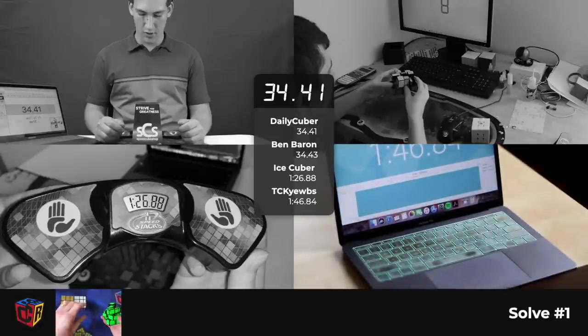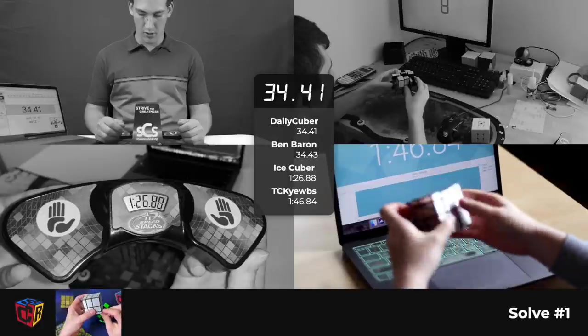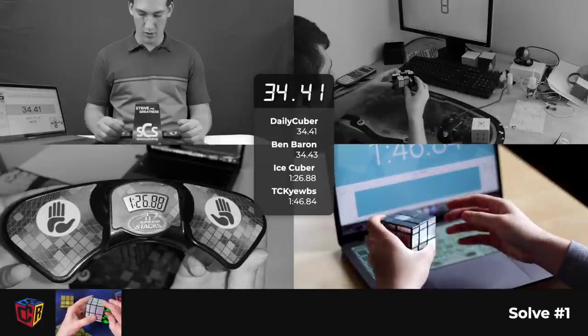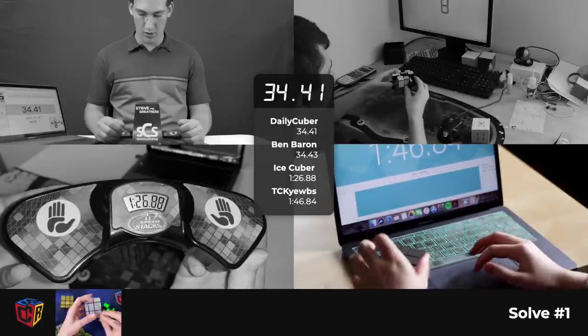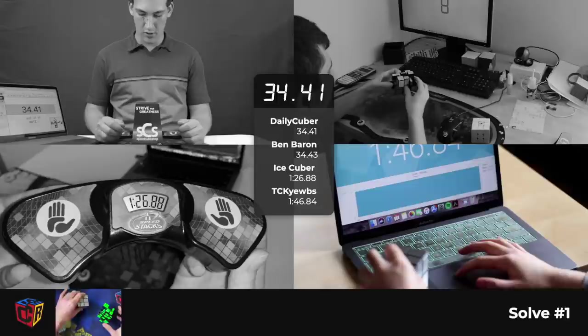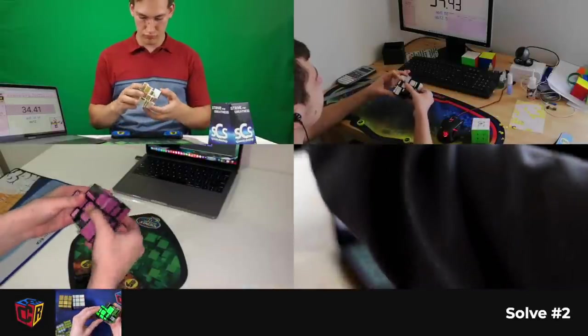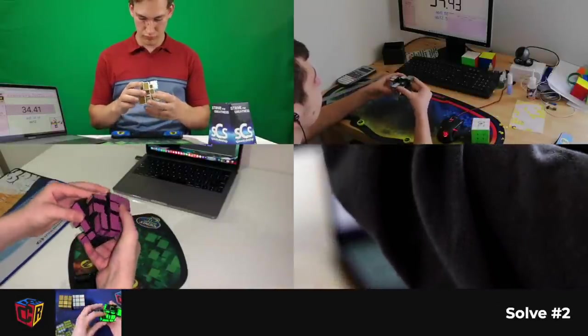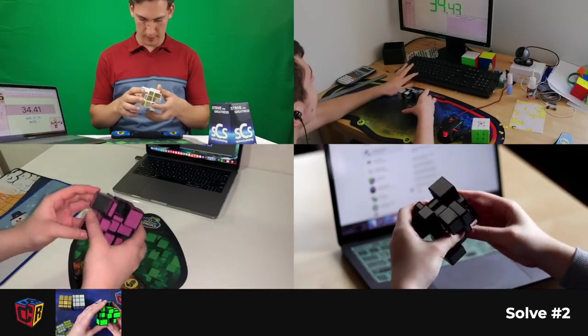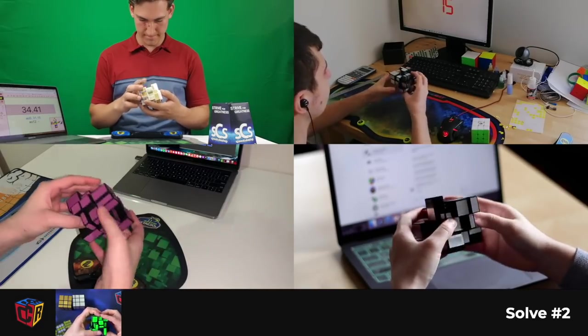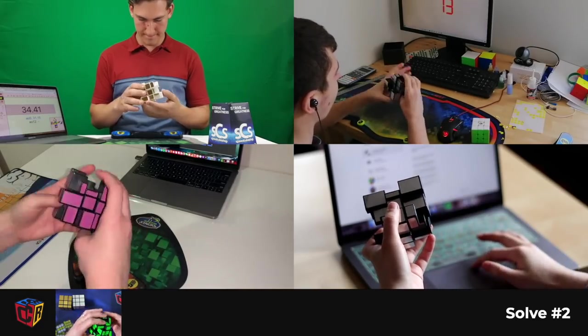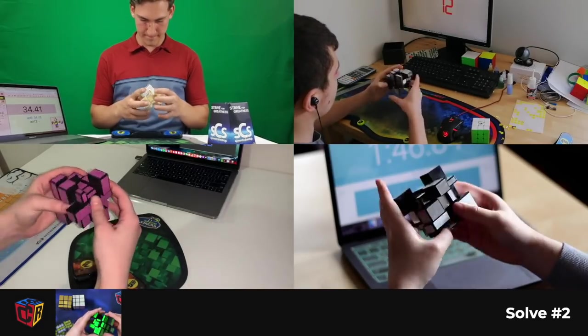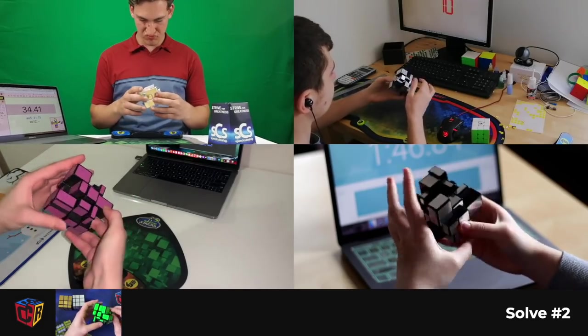Usually when you're solving it, a lot of people will either have the smaller side or the larger size on bottom because that way there's a consistent size you can look at. Personally, I like to have the smaller size on bottom. And you'll first make the cross. Since this is not magnetic, it wants to move around quite a bit. Okay, we've got the cross done.